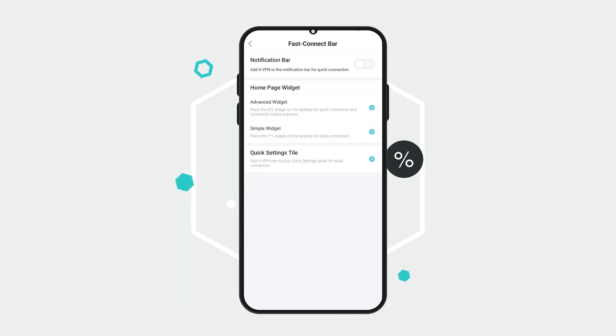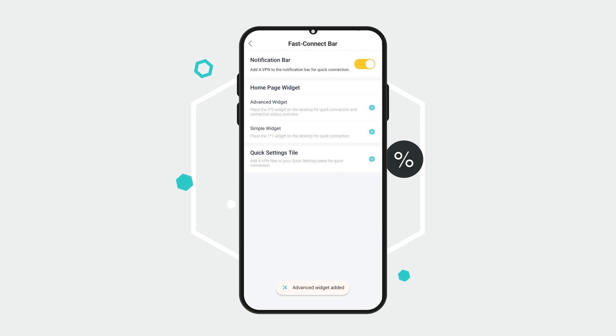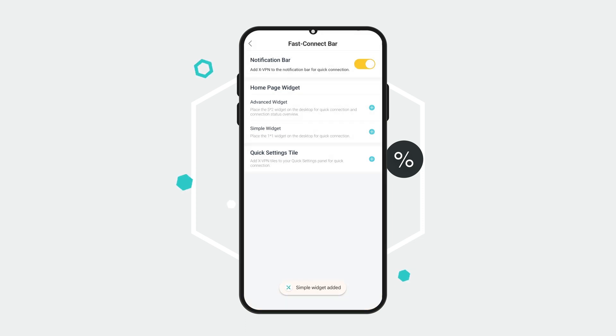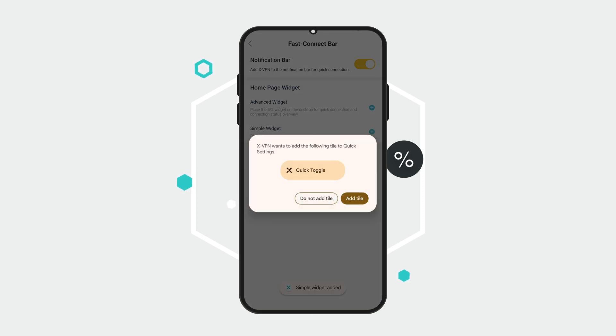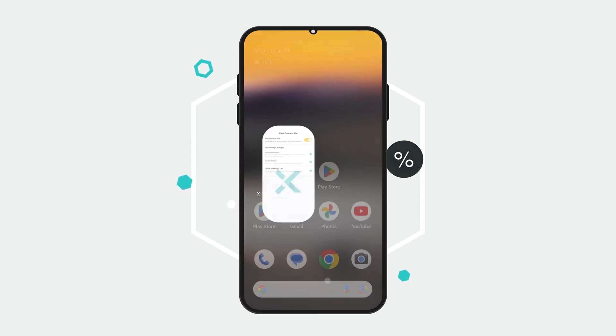You can add these shortcuts to the notification bar, create a custom widget on your home page, or place them in the Quick Settings panel. Just select the shortcuts that work best for you and toggle the switch on the right-hand side of the corresponding bar or tap the add symbol.